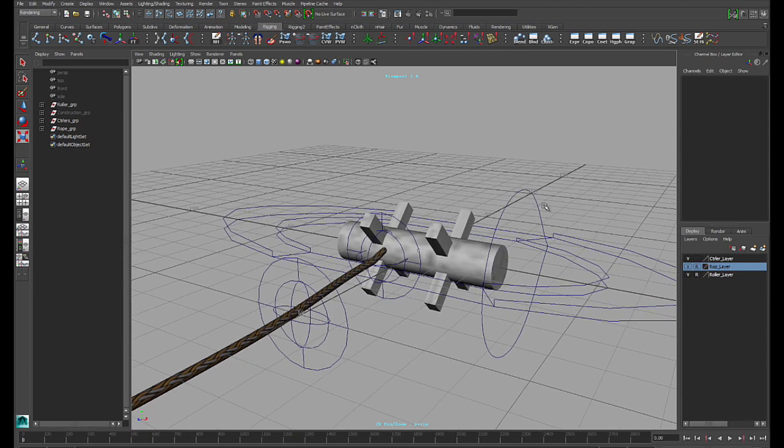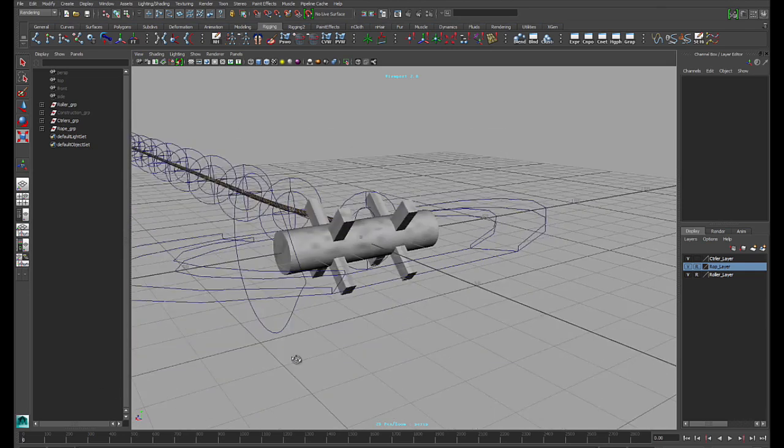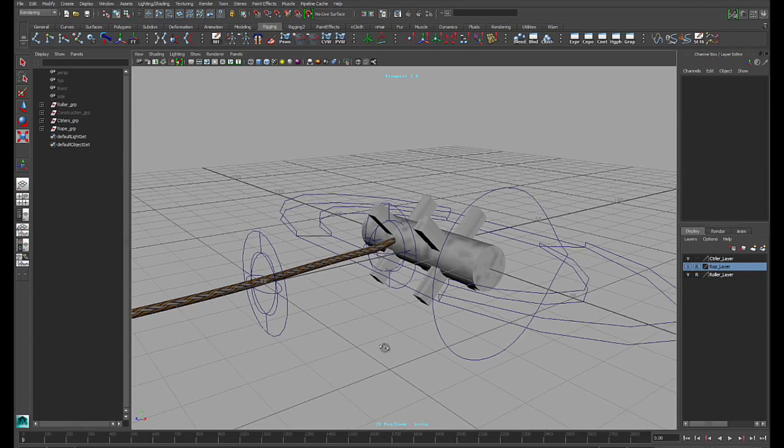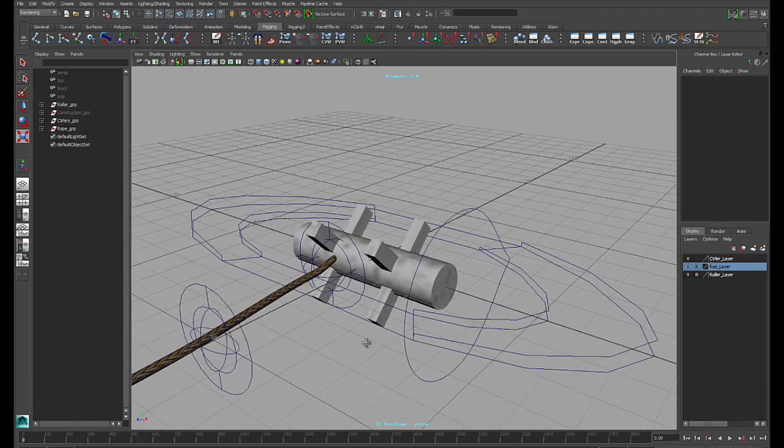And also, there's a link for downloading this rig right underneath this video screen. So if you want to use it, feel free to grab it.